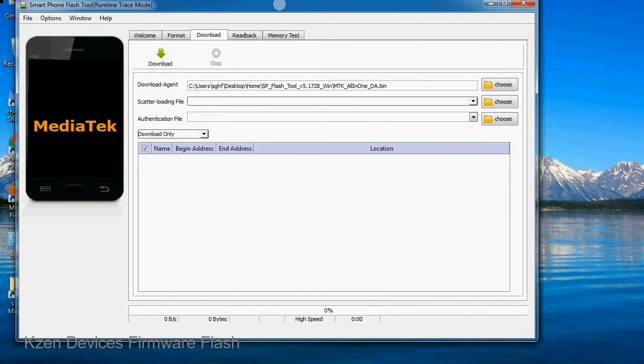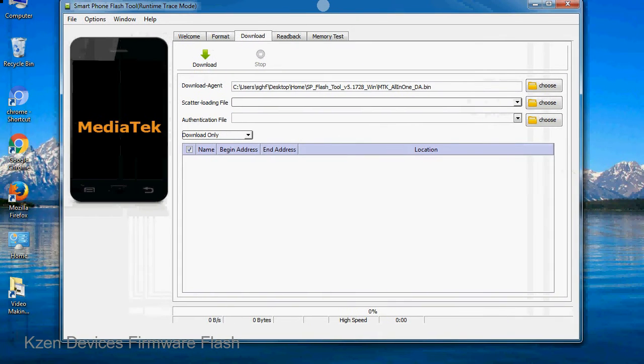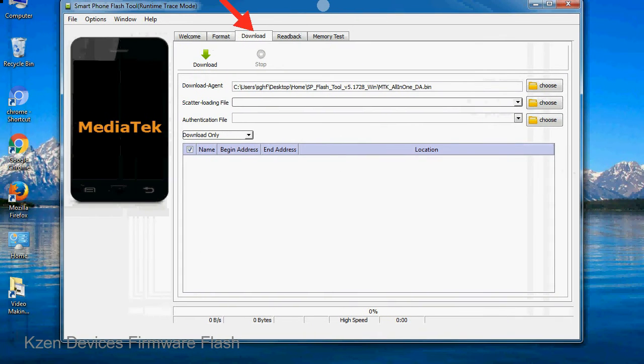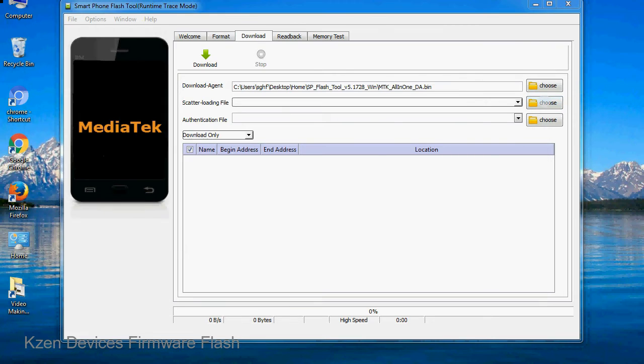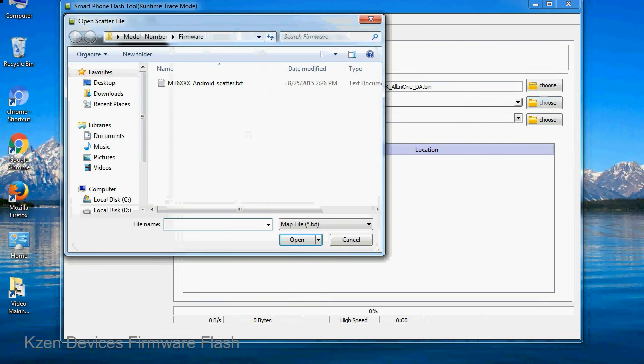Once smartphone flash tool is launched, click on the download tab. Now click on the scatter loading button and locate the scatter file. You will find the scatter file in the stock ROM folder.